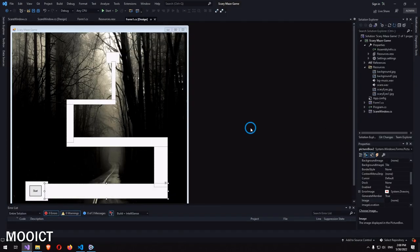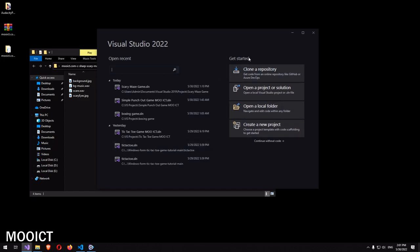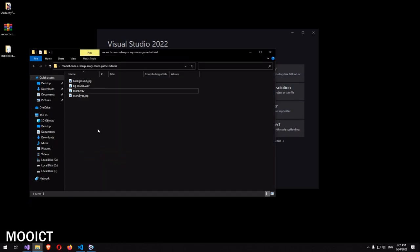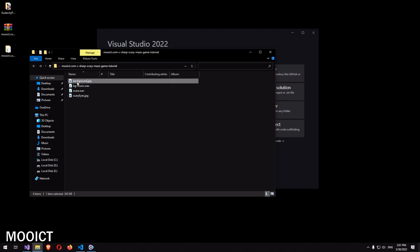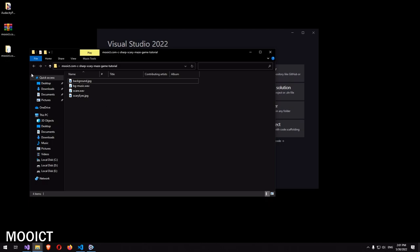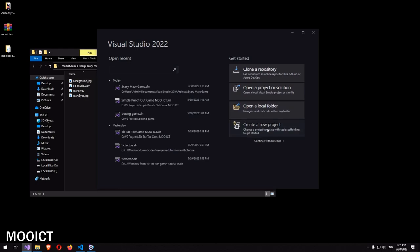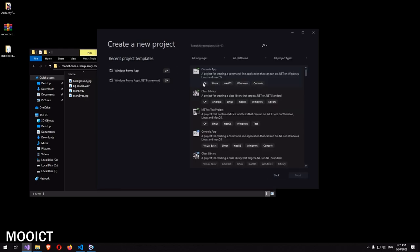This should be a fun tutorial in Visual Studio, so let's get started by creating a new project. Before we start, make sure you download the game assets from the MoreICT website — you'll need the scary eyes image, the scary WAV file, background music WAV file, and a background image to import into the project.